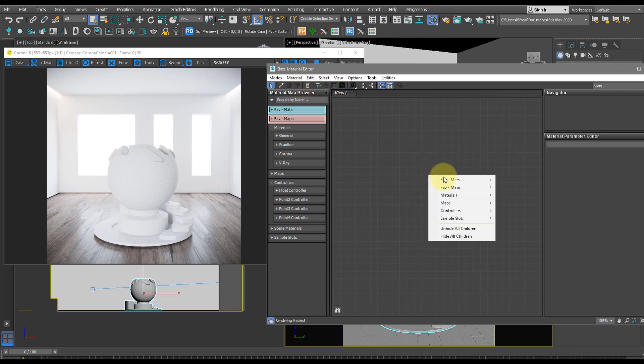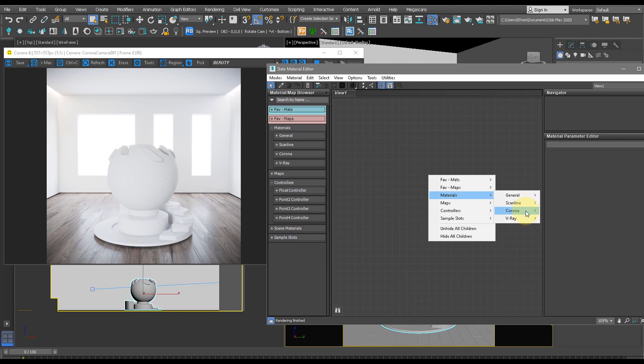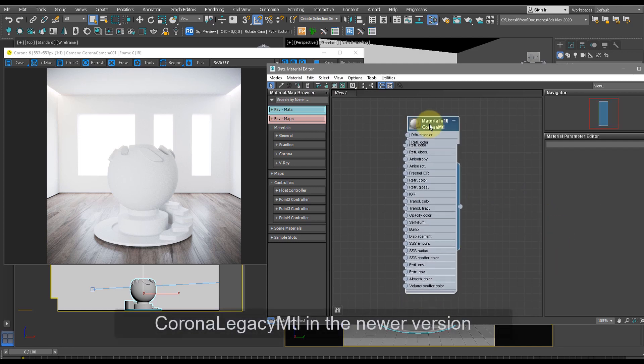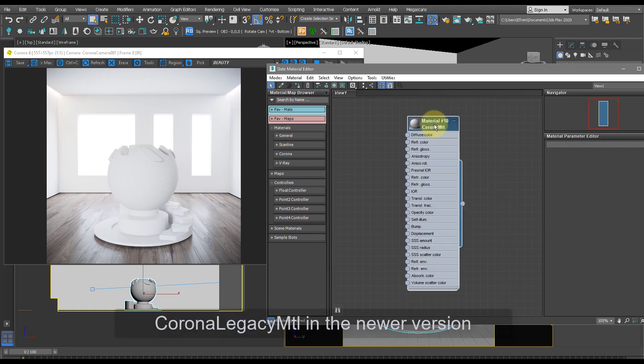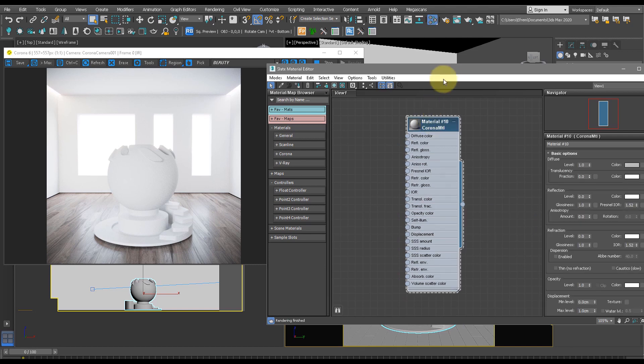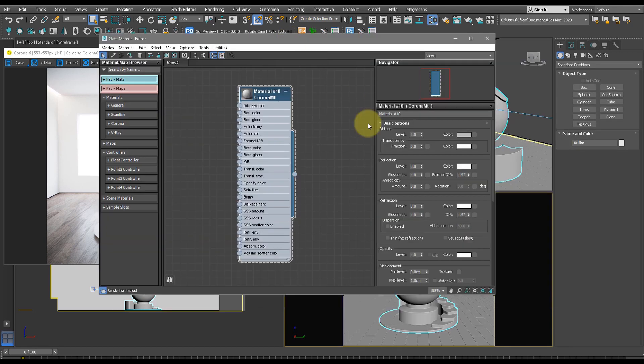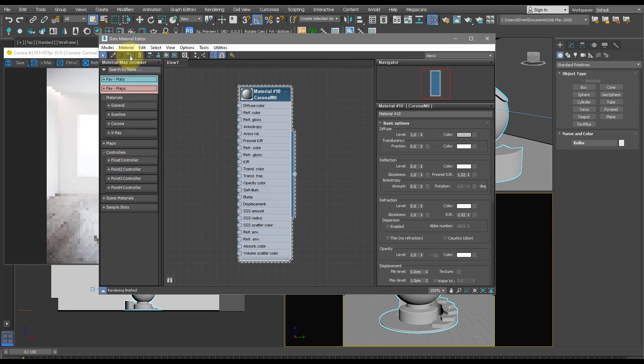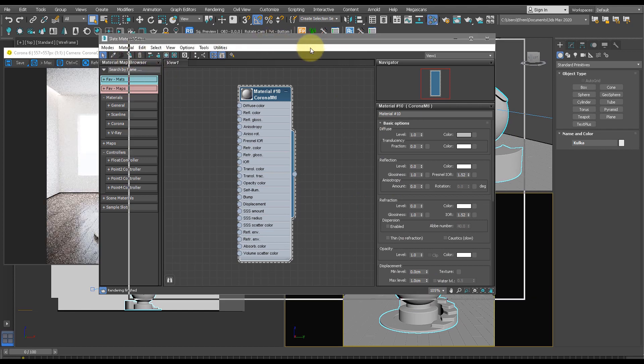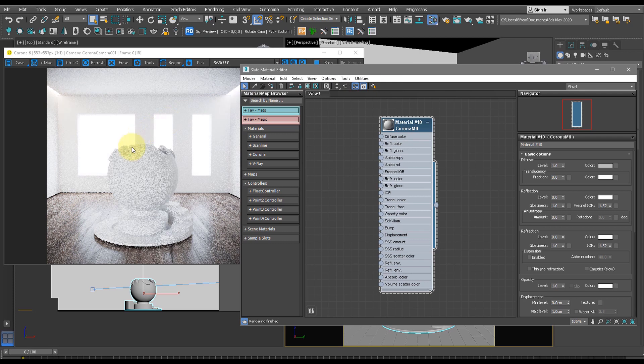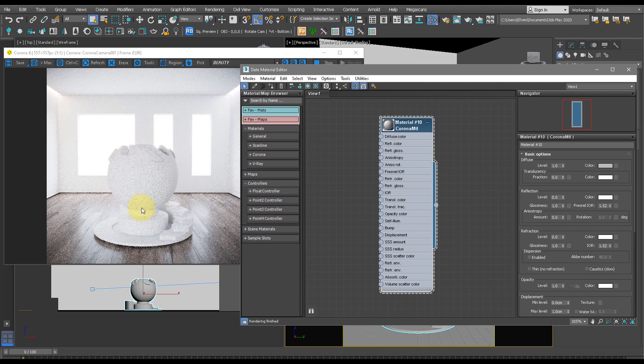Then we're going to right-click, press Materials, Corona, Corona MTL, and this will be our base material for the gold material. Let's double-click this and double-click our base shape and press assign material to selection. Now once we've done this, we can see this in the interactive renderer. This is now live.